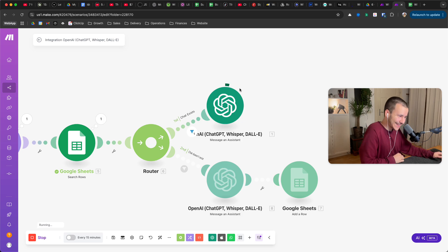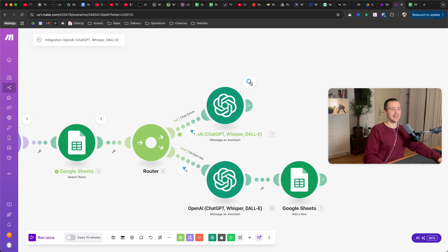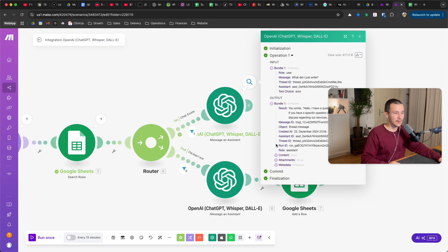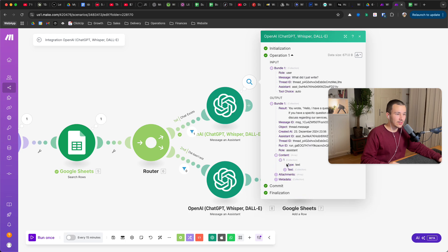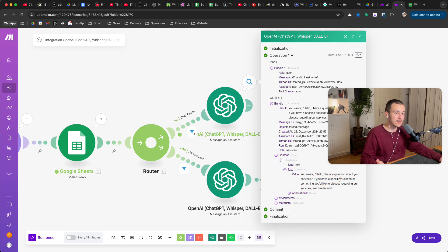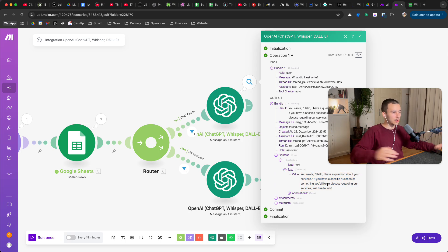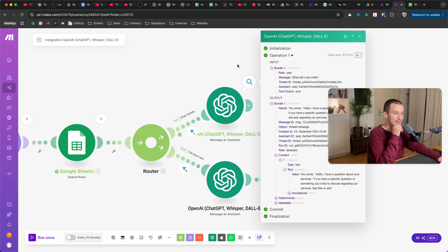Let's see if everything, if I've set up everything correctly. Content text, you wrote hello I have a question about your service. If you have a specific question or something you would like to discuss regarding our service feel free to ask. Perfect, it works flawlessly, it works absolutely amazing.